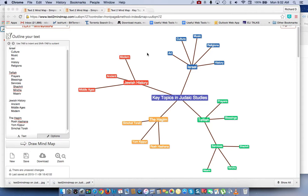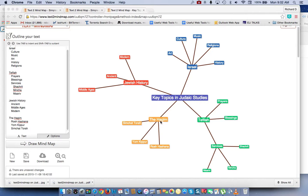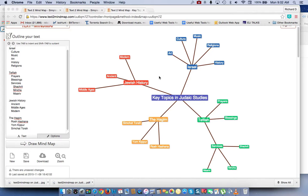As an example, the topic I created here was topics related to the Judaic studies curriculum. We have Israel, Jewish history, the Chagim, and Tefillah, and you can select subtopics. So in Israel, we have history, religions, music, culture, art.